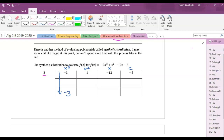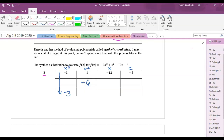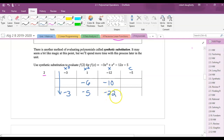Next I multiply those two numbers together: 2 times negative 3 gives negative 6. I write that there, then add those two numbers to get negative 5. I repeat — multiply to get negative 10, add to get negative 22, multiply to get negative 44, add to get negative 49.